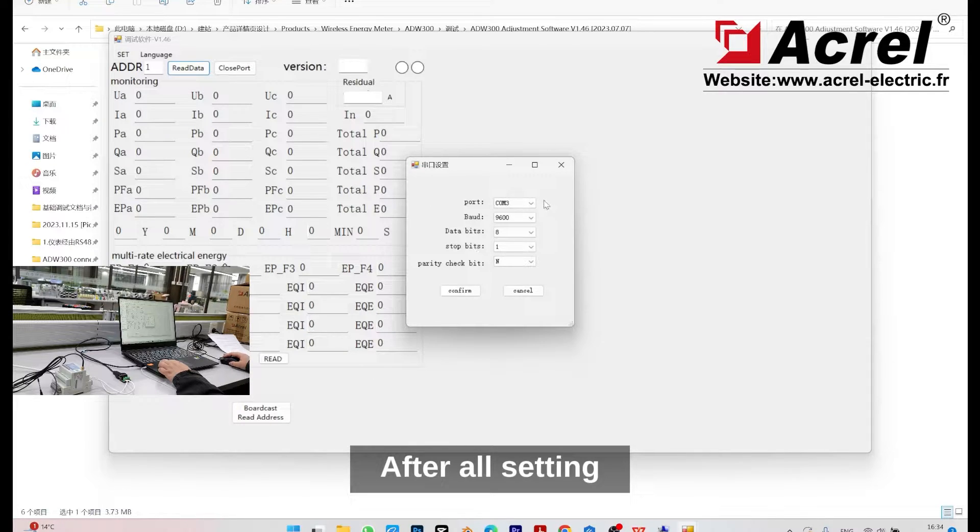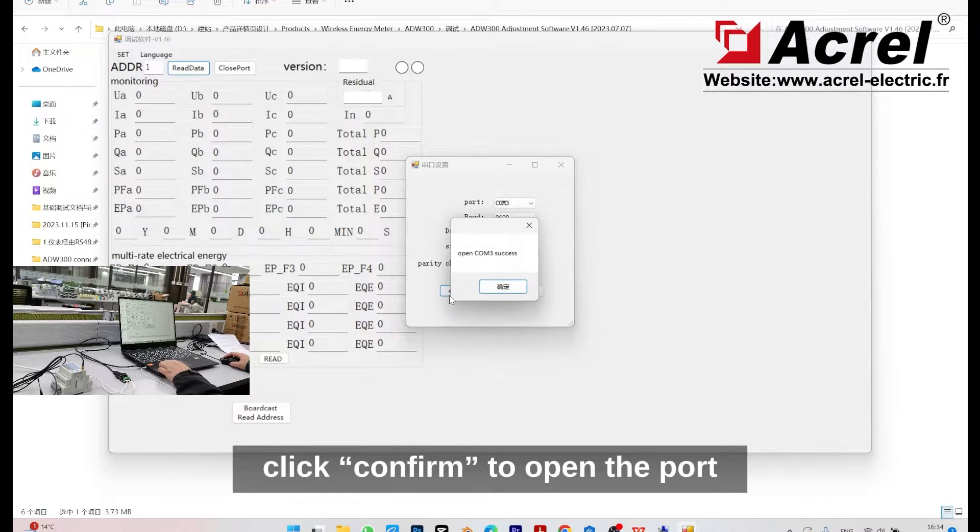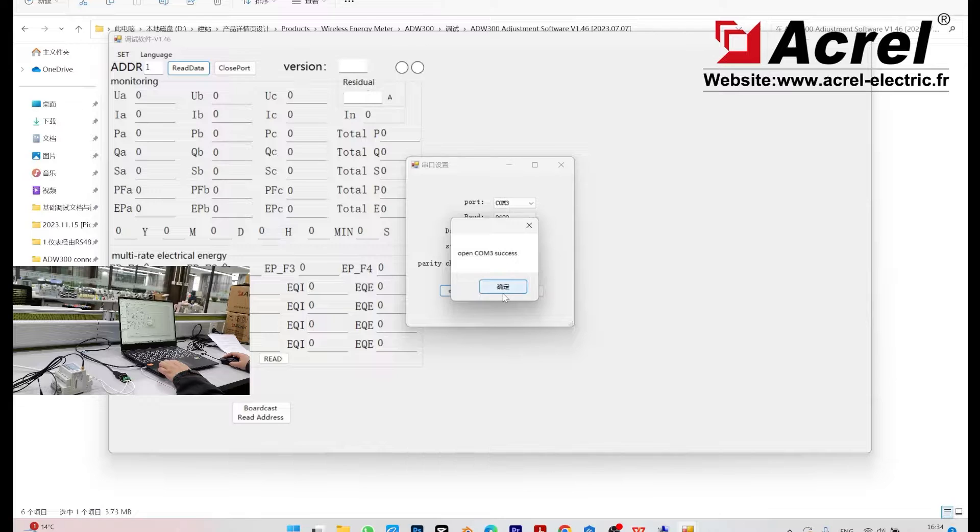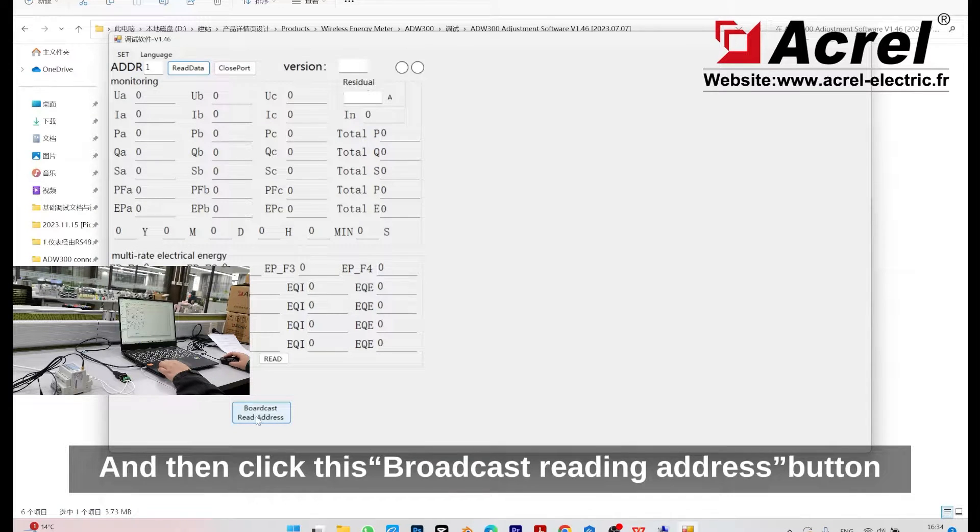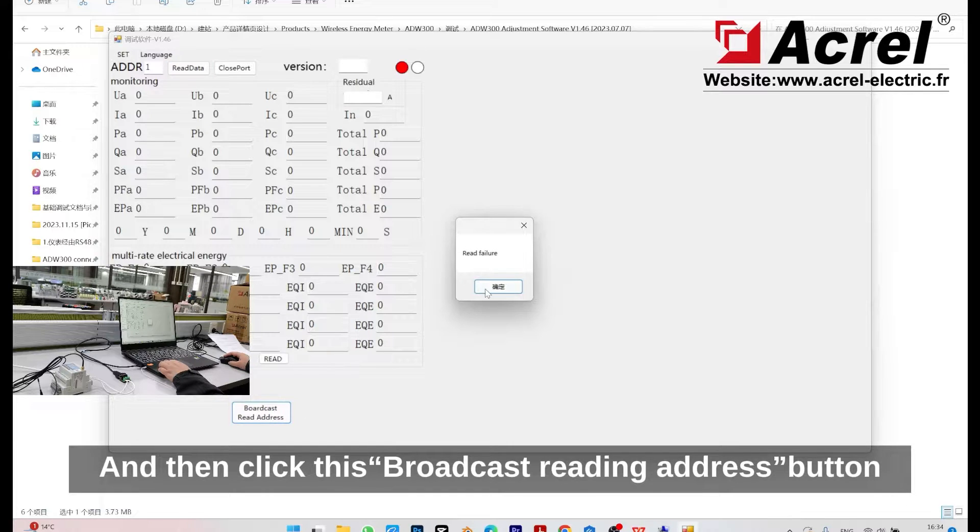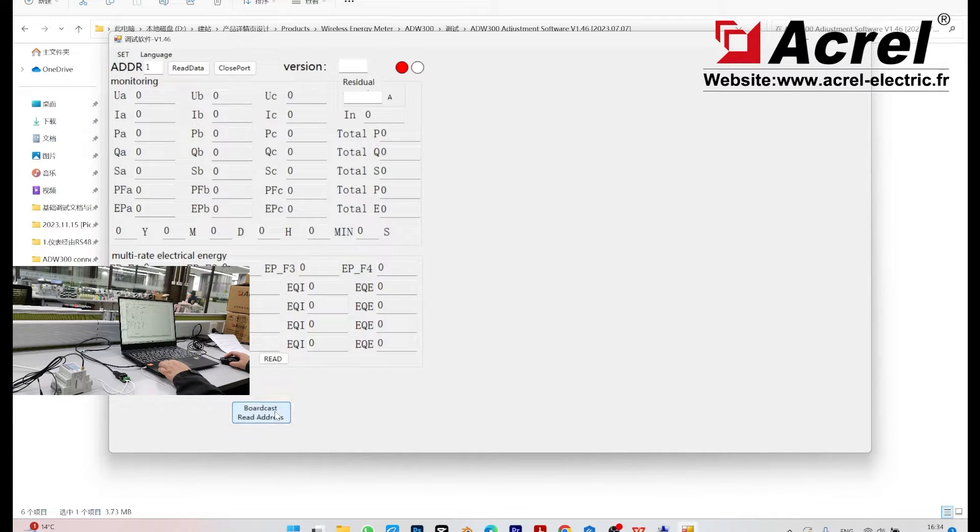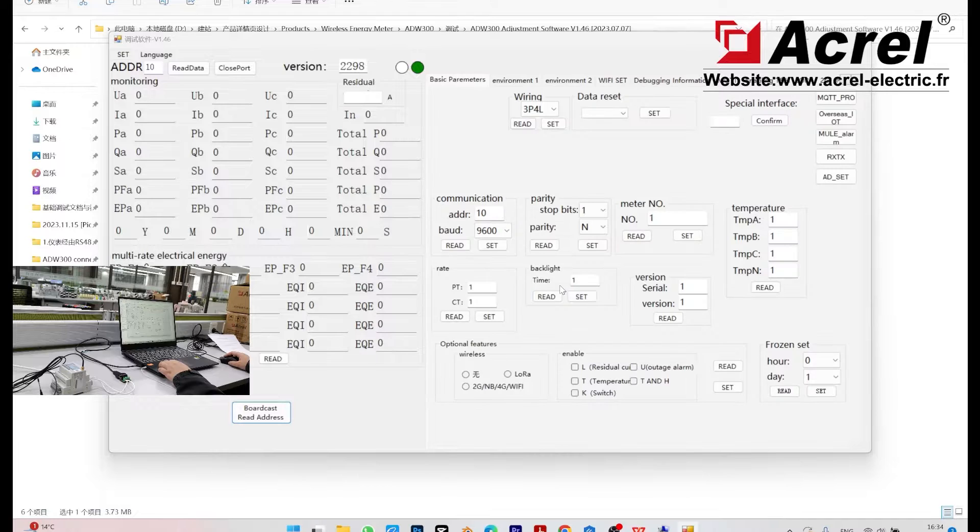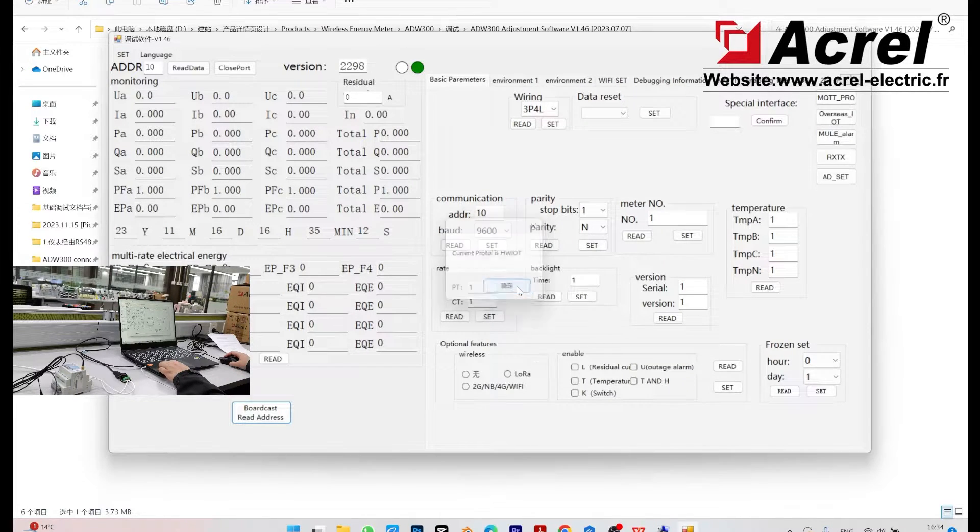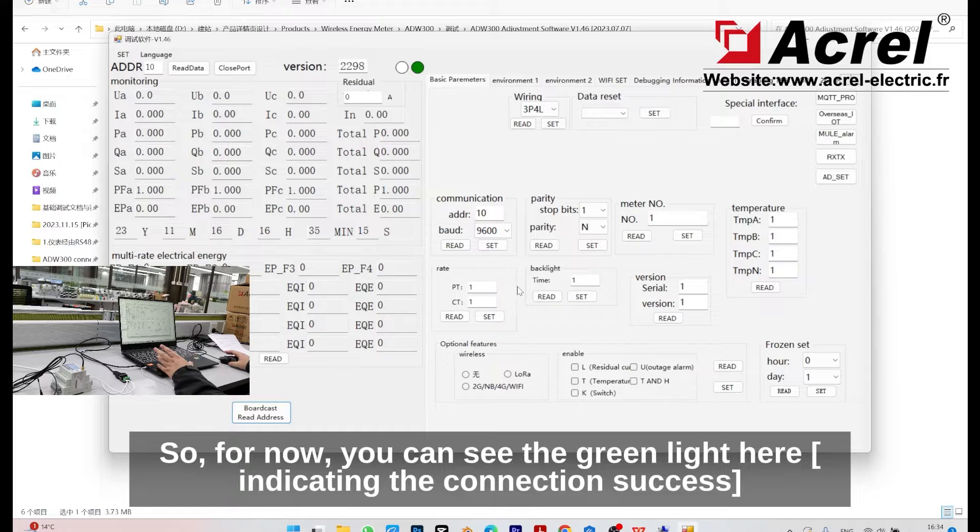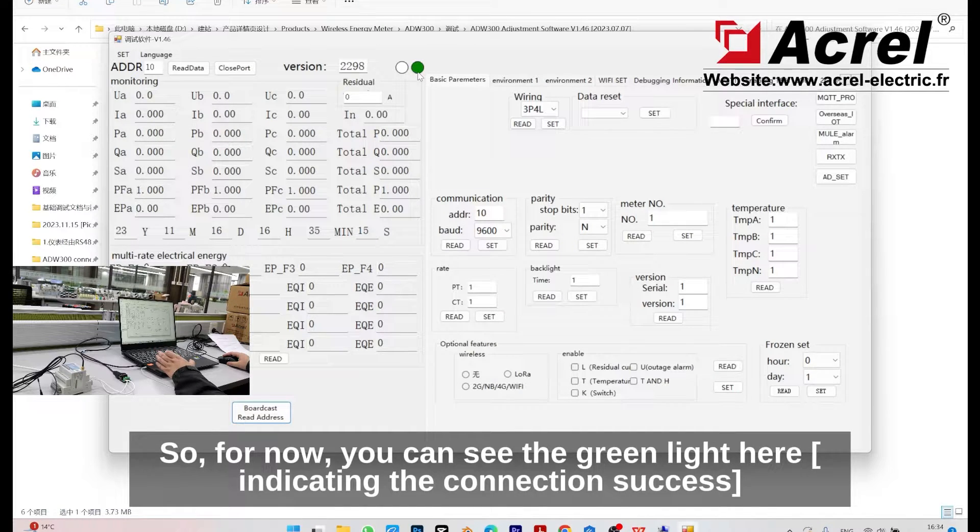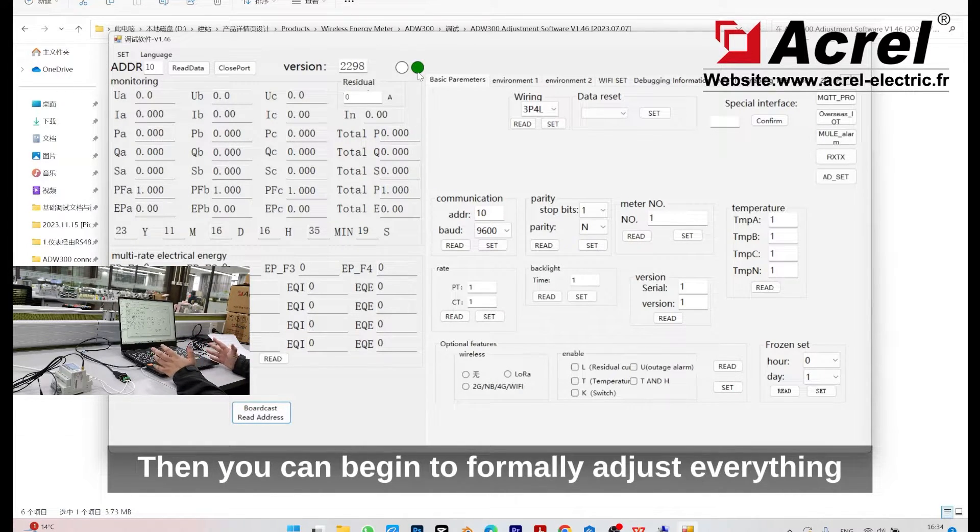After all settings, click confirm to open the port, and then click the broadcast reader address button. Now, as you can see, you can see the green light here. Then you can begin to formally adjust everything.